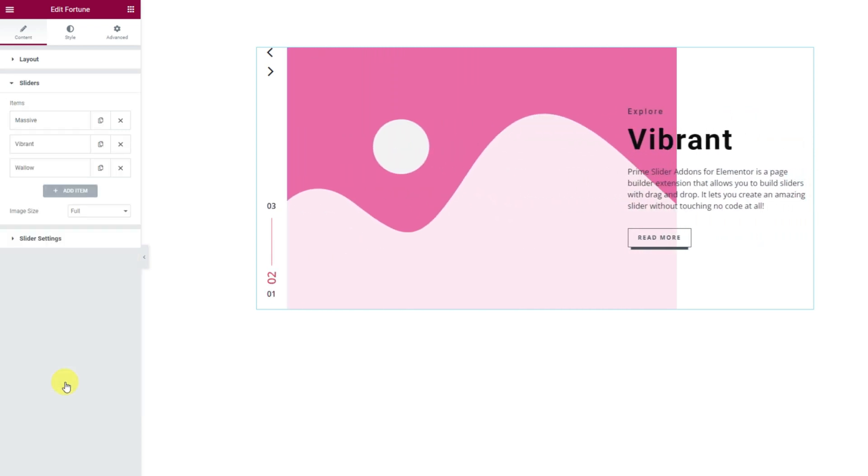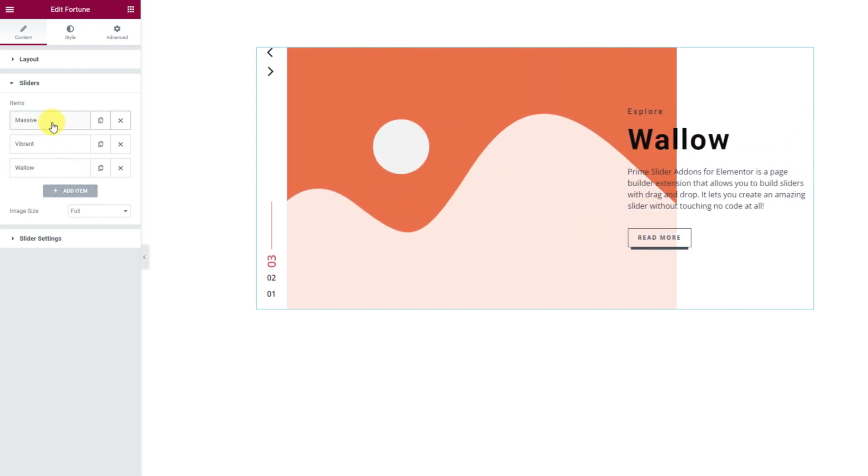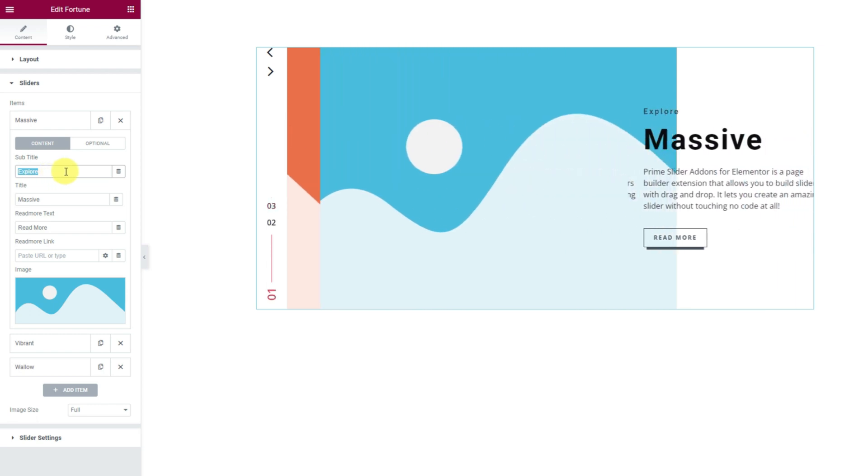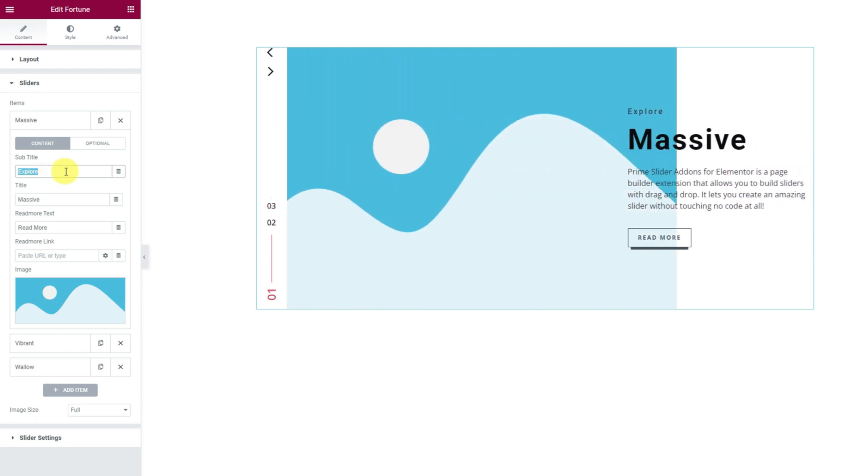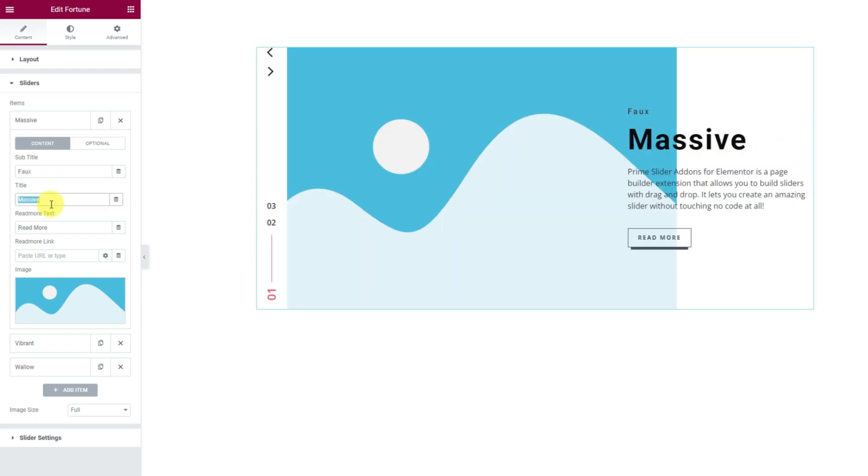Next, the sliders section is where all slider items are listed and they are in the form of tiny boxes. Opening an item box will reveal more options inside. Here you can change the subtitle, title, read more text, a read more link and an image for the slider item. Let's start customizing this information.